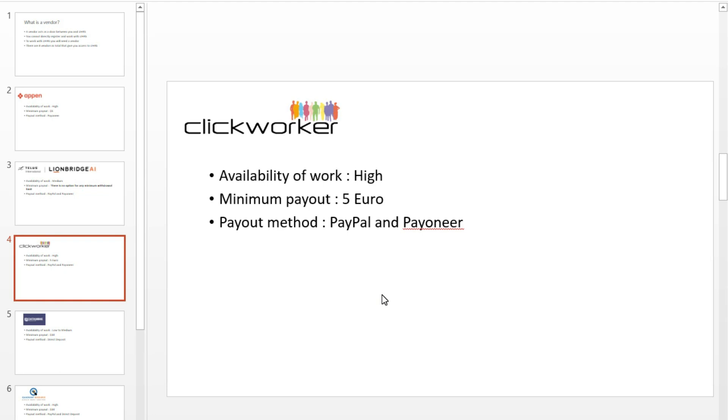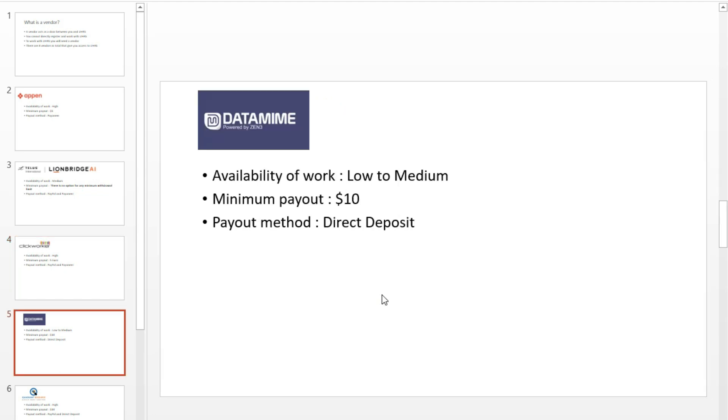The money you earn today will be available to you after 39 days, and then you can withdraw your money on the day of Thursday. Clickworker is a very good vendor to go with because it is very easy to join UHRS through Clickworker.